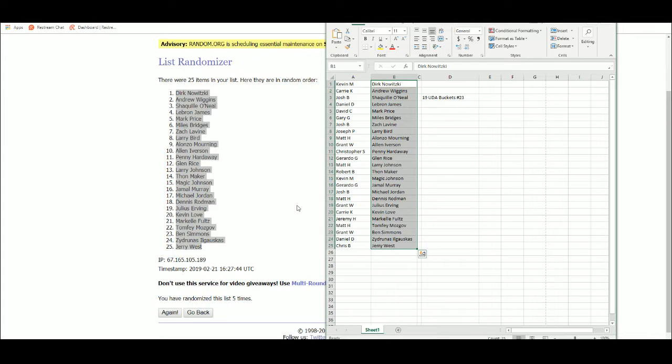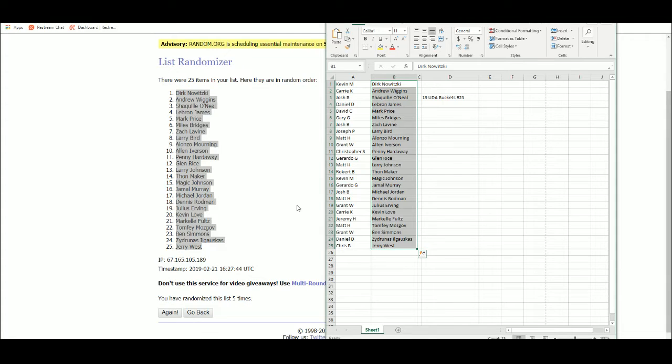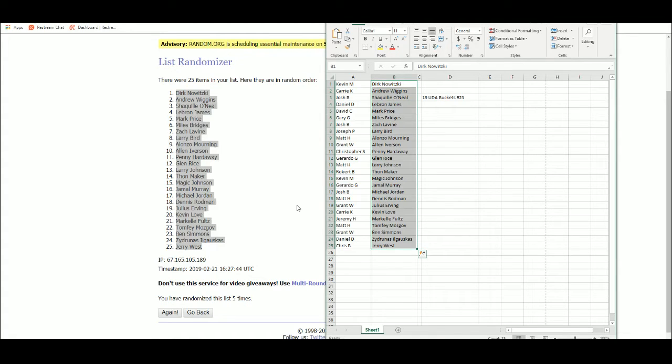Gerardo G. Glenn Rice, Matt H. Larry Johnson, Robert B. Thonmaker, Kevin M. Magic, Gerardo G. Jamal Murray, Josh B. gets MJ, Matt H. Dennis Rodman, Grant W. Dr. J, Kerry K. Kevin Love, Jeremy H. Markel Fultz, Matt H. Mozgov, Grant W. Ben Simmons, Daniel D. Elgowskis, and Chris B. Jerry West.